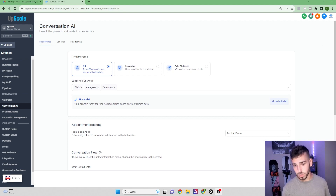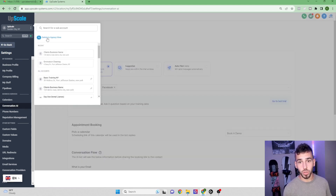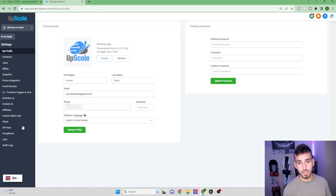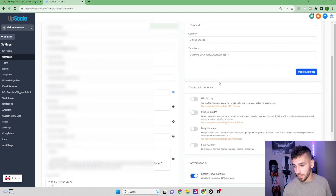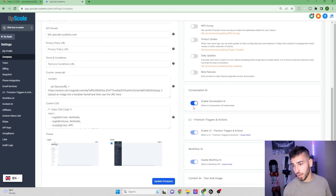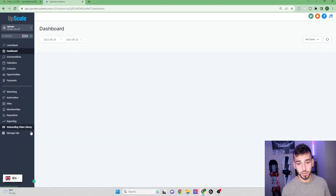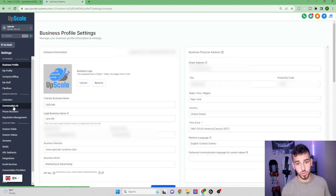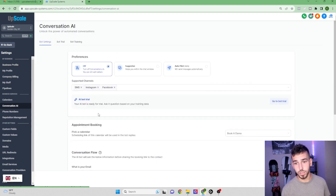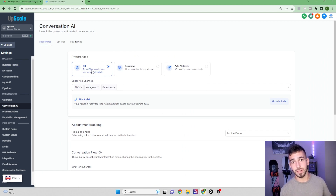Here's what the dashboard looks like. To turn on the conversation AI tab, go to the agency view, scroll down to Settings, navigate to the Company tab, and scroll down a bit to find the option to turn on Conversation AI. This will enable it for all sub-accounts, but inside each sub-account it will be set to off by default, so you'll need to switch it on individually. Navigate to the sub-account, go to Settings, and you'll see Conversation AI on the bottom left.